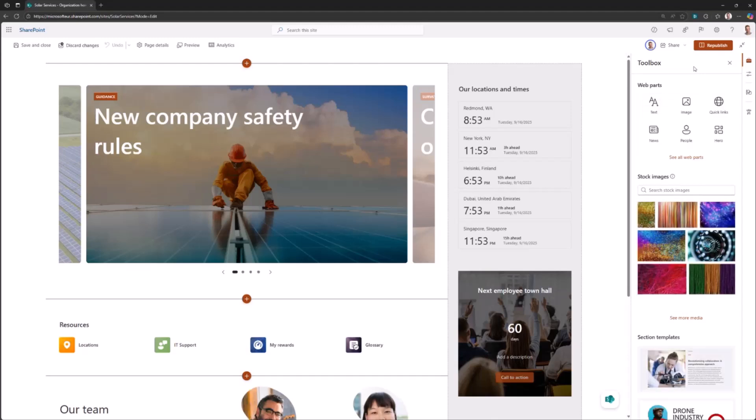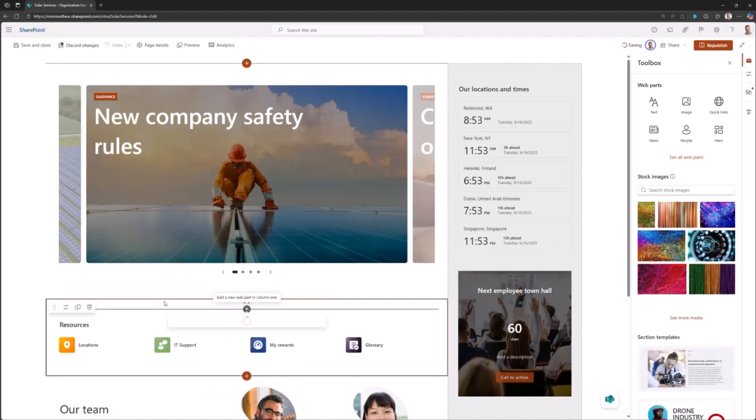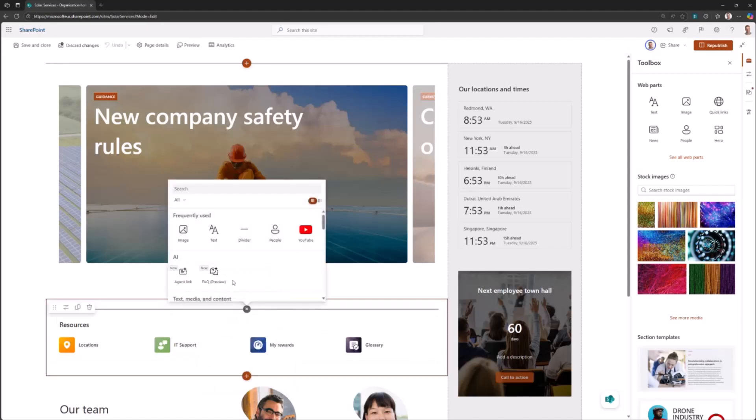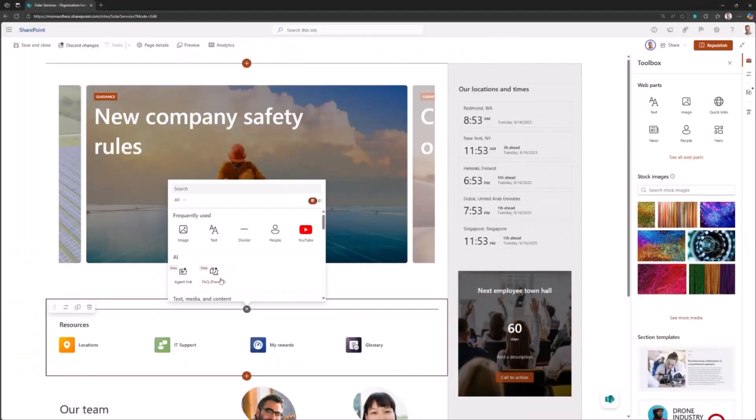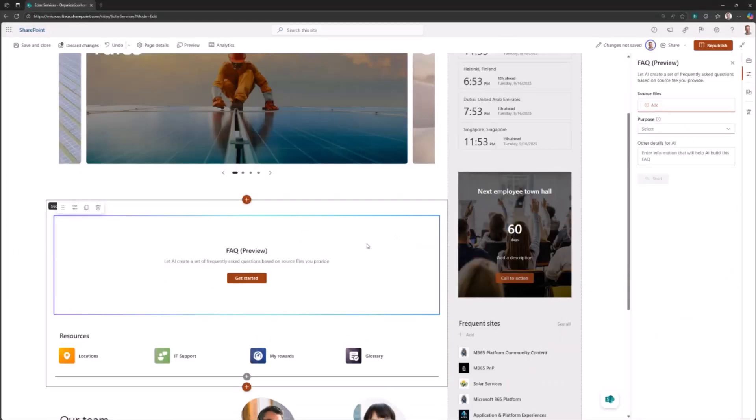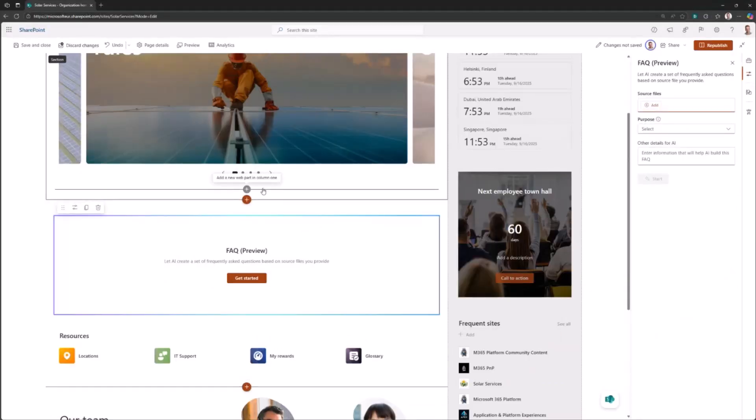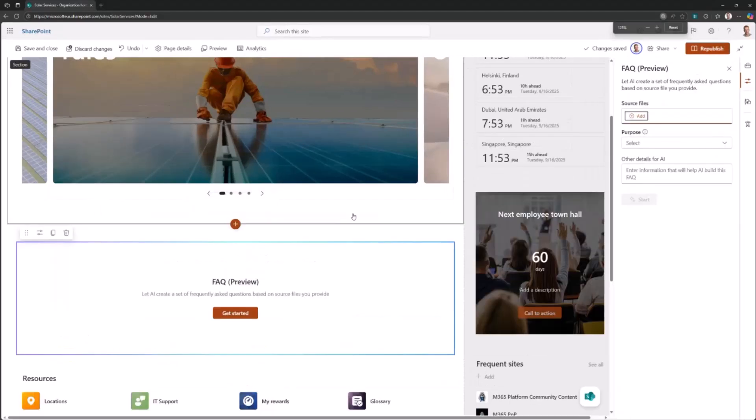I will go to edit mode. Since I have the Copilot license, the consumers of this web part don't need to have a Copilot license. But I, as a content creator, I have the Copilot license. I can actually start using the FAQ web part because it's visible for me under the AI section. If I don't have the license, that web part is not visible. So I will put the FAQ web part on a page.